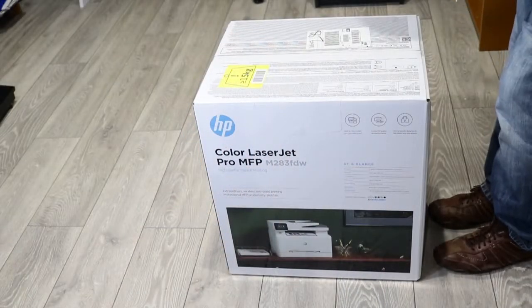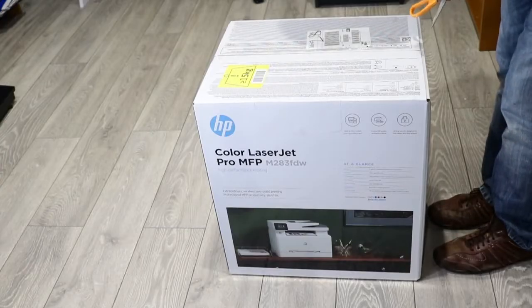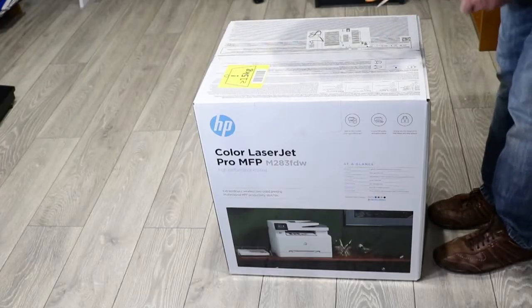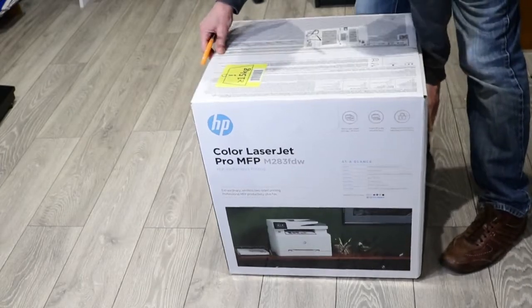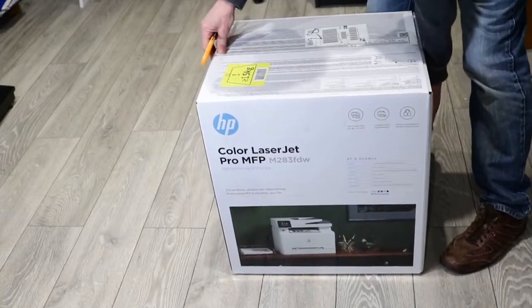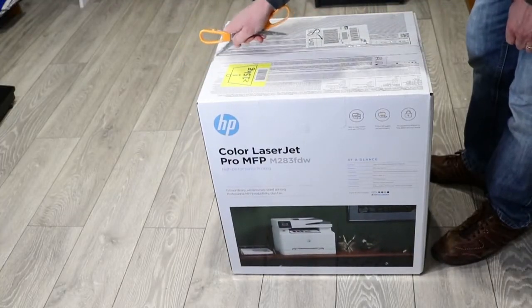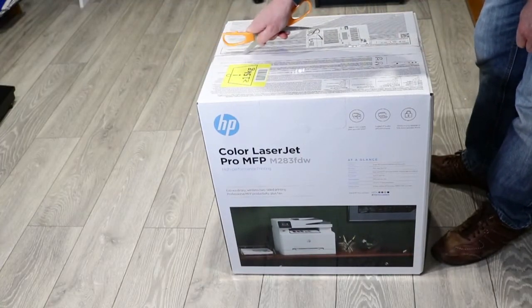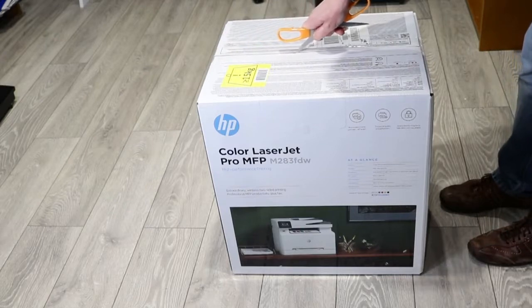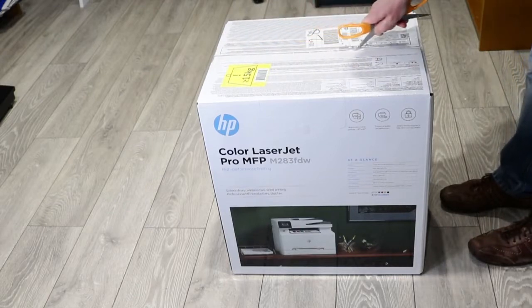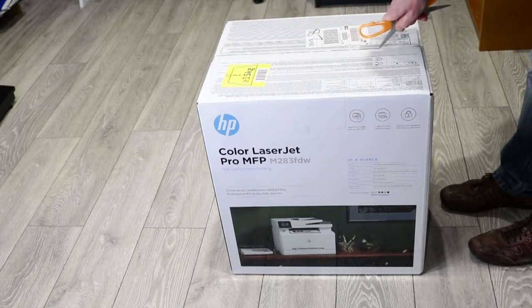The first thing to say about this is that it's quite a heavy box, greater than 15 kilograms. Let's slide some scissors through it, get it open and see what it looks like inside.